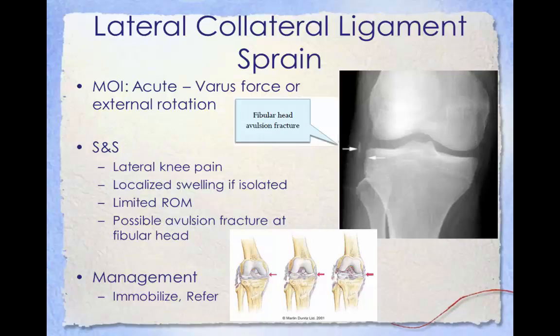The main cause of lateral collateral ligament sprains is a direct force trauma on the inside of the knee, putting a varus force on the outside of the knee where the LCL is located, causing it to stretch or tear. Tibial external rotation at the time of injury is also common, which increases the joint space. Signs and symptoms include lateral knee pain, localized swelling if isolated, limited range of motion, and a possible avulsion fracture of the fibular head. Management includes immobilization and referral. Unlike the MCL, it is more common for an LCL sprain to be repaired surgically.